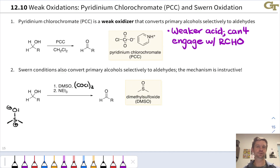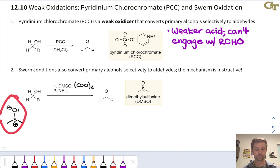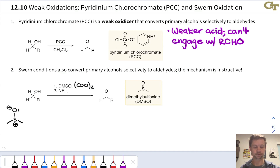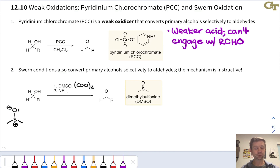The second set of conditions are rather complicated looking, but also highly instructive in terms of mechanistic understanding, helping us develop some mechanistic intuition for how oxidation reactions work. It's known as the Swern oxidation. The Swern oxidation uses dimethyl sulfoxide (DMSO) and oxalyl chloride, often abbreviated (COCl)₂ — two acyl chlorides linked through their carbonyl carbons, a pretty electrophilic molecule. After treatment with those conditions, we add a base, typically an amine base like triethylamine, and the resulting product is the aldehyde along with some byproducts.